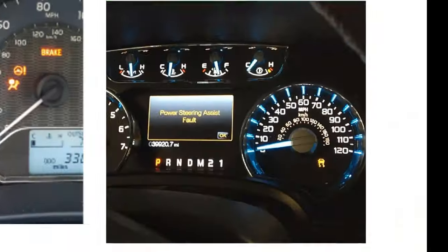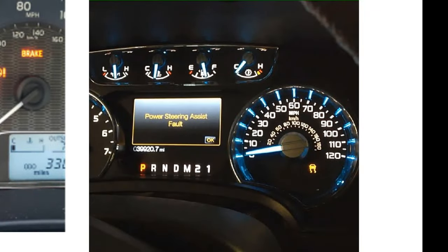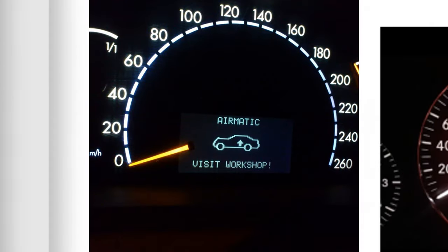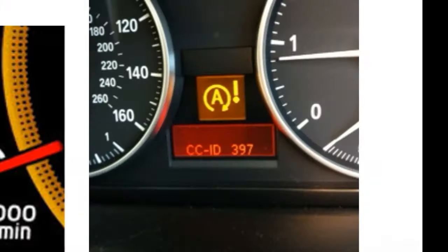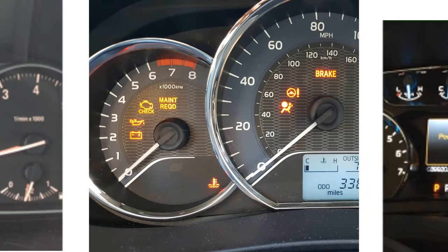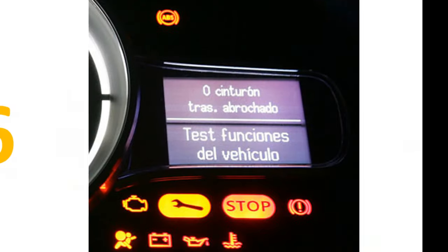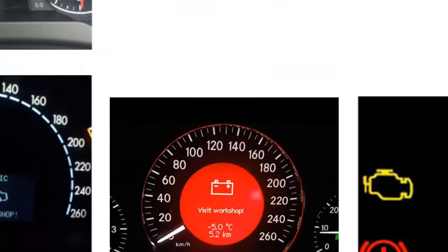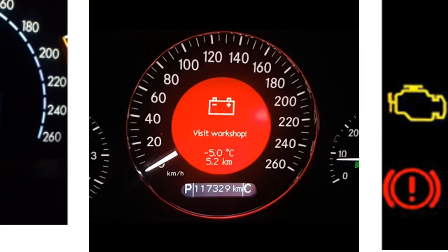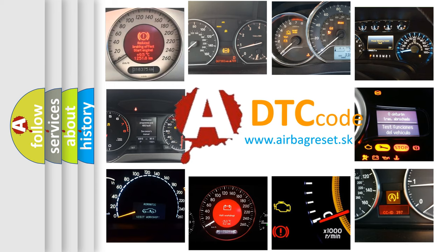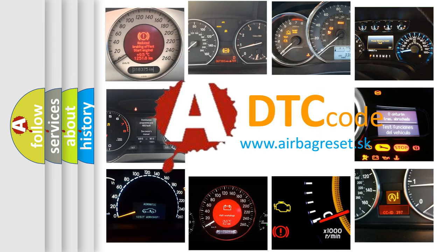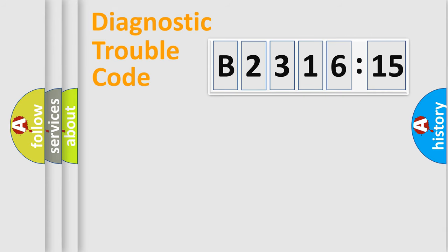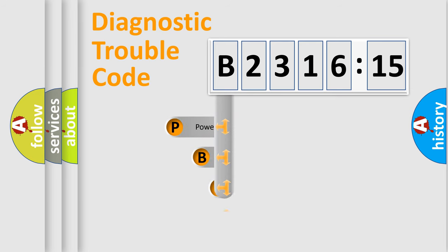Welcome to this video. Are you interested in why your vehicle diagnosis displays B231615? How is the error code interpreted by the vehicle? What does B231615 mean, or how to correct this fault? Today we will find answers to these questions together.